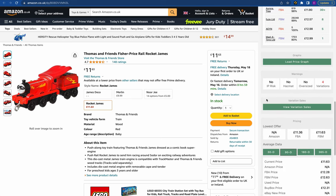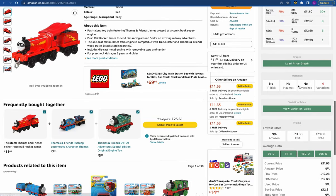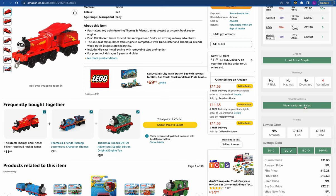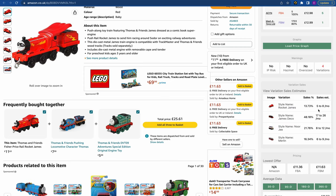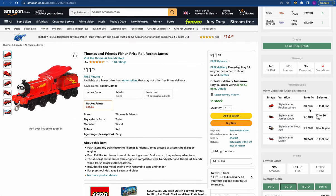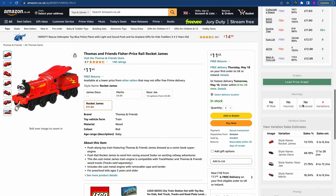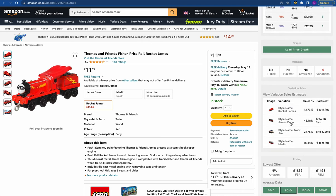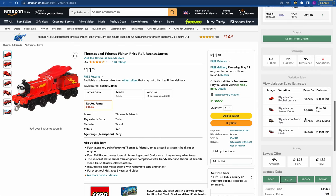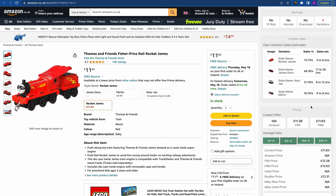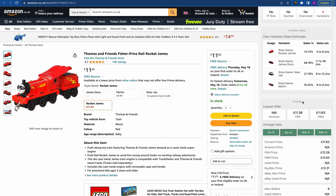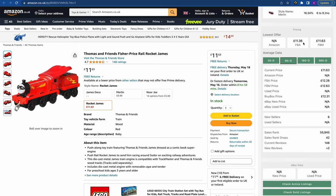So how do we know how popular a specific variation actually is? All we do is click 'view variation sales,' and we can see how much each variation is actually selling. This one we're looking at gets 13% of the sales, selling five to eight units a month — with that level of stock we'd probably avoid this product. The most popular one here is the James Deco one, which sells 20 to 26 a month and gets 48% of the sales. It really is a great feature that allows you to understand the variations in more detail.